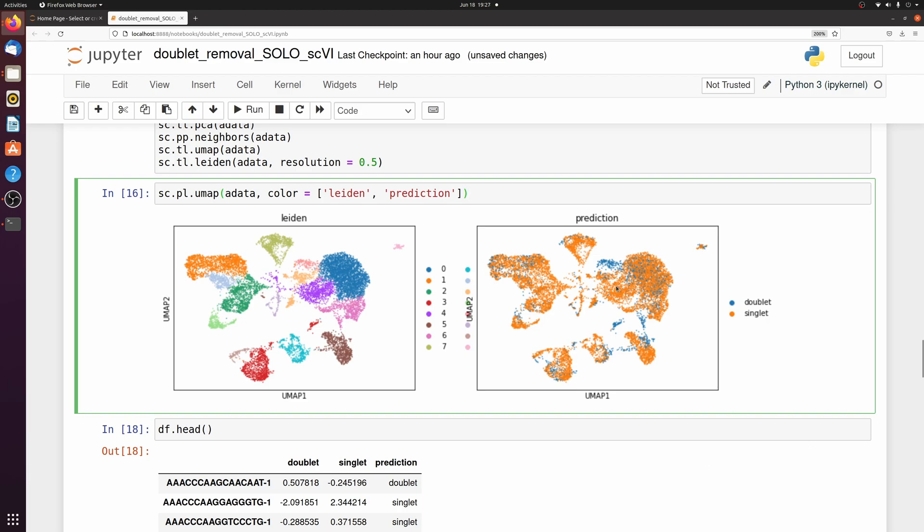That was really simple. We only wrote a couple lines of code and it really improves the quality of your downstream single cell analysis.